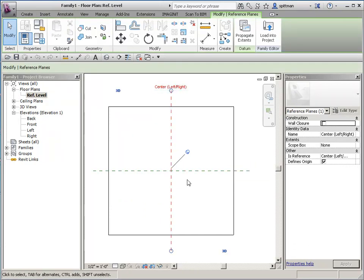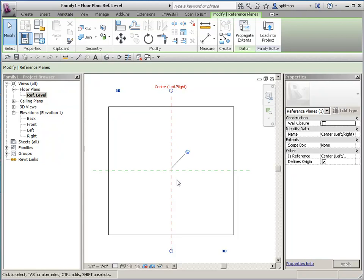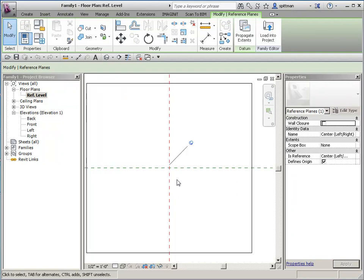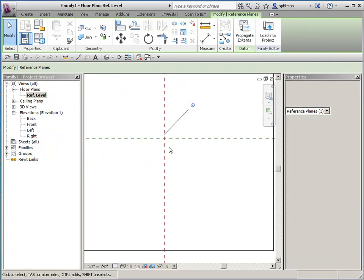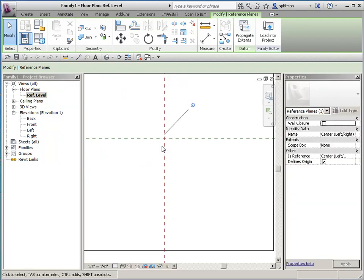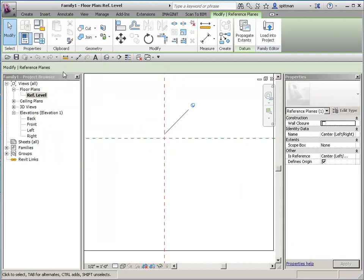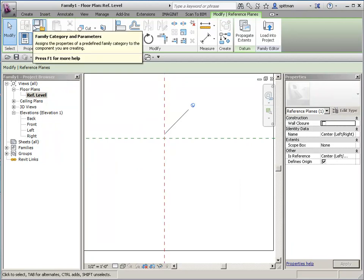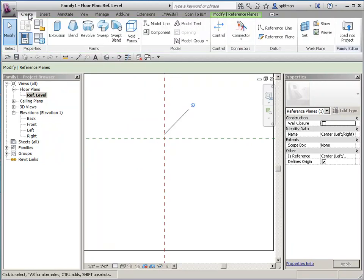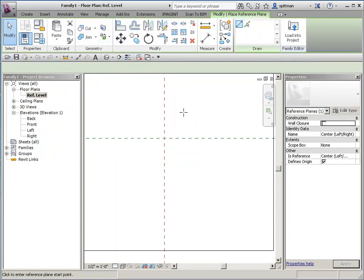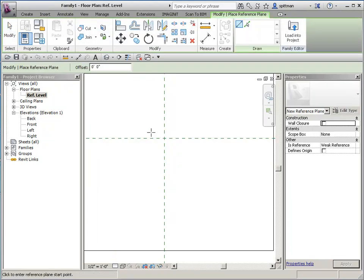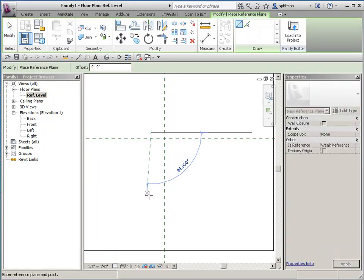So essentially it's going to work the same. The intersection of these two reference planes is your insertion point. So we're going to build our corbel with the top of it here and centered on this line. Just like any other family, the first thing we're going to do is create our reference planes to control it parametrically.